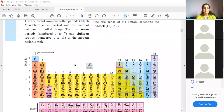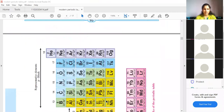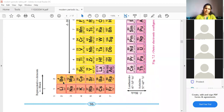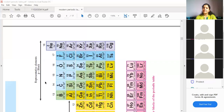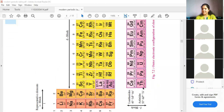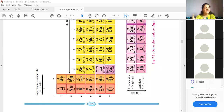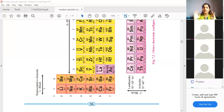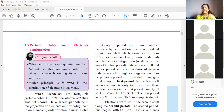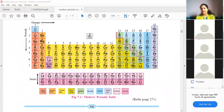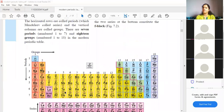From this you can understand that the periodic table has been arranged very systematically according to electronic configuration. As soon as you all understand how to write electronic configuration, you will find this chapter very easy — you just have to read it once. Apart from memorizing the elements, if you know how to write configuration, this chapter becomes very easy.